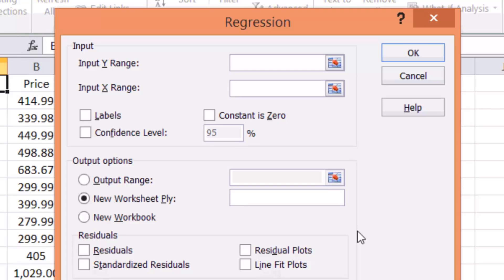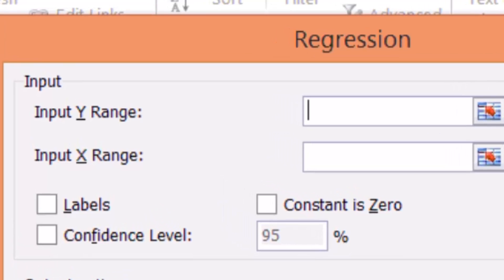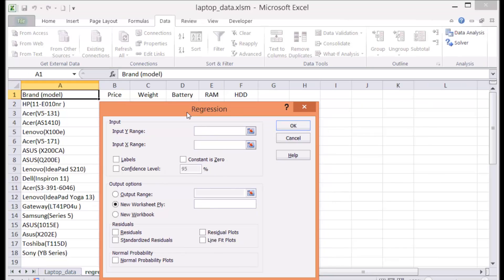Now you need to enter a number of options in there. The first option is the Y range. What is Y? In regression, the Y is the dependent variable. So if you can imagine a regression line, in this case, the line would be something like, if you have the book, you can refer to the book. So price is equal to beta, which is the constant or a coefficient that you need to estimate.